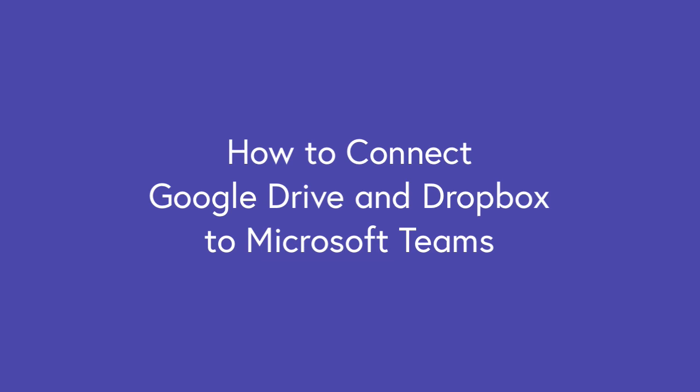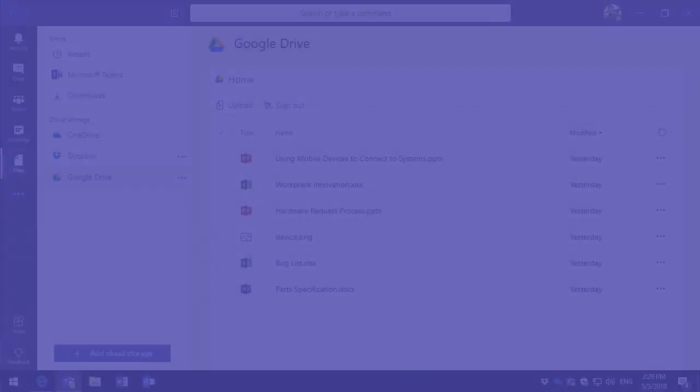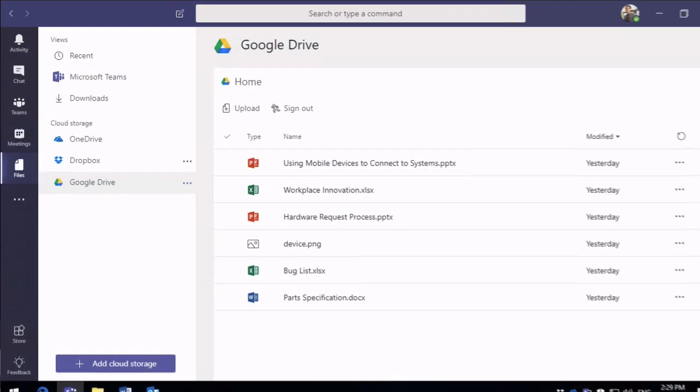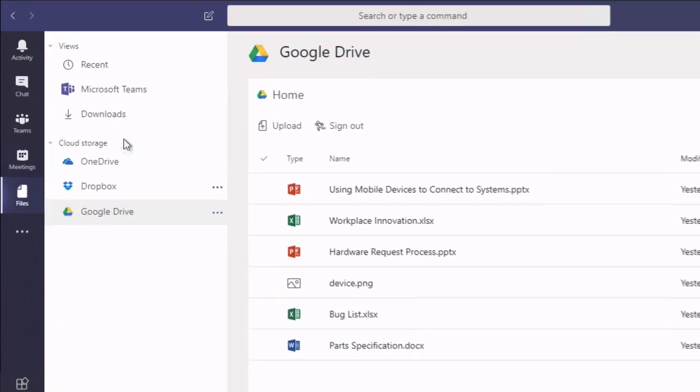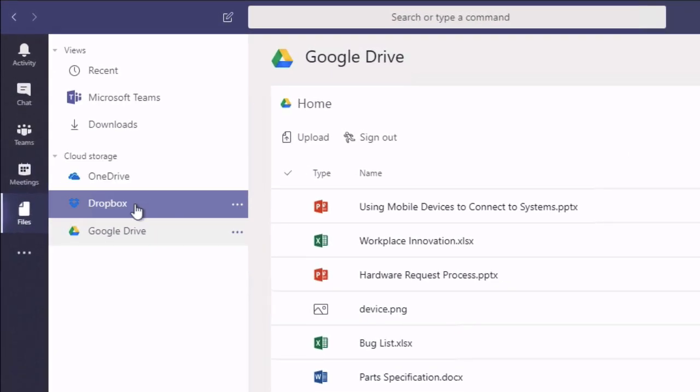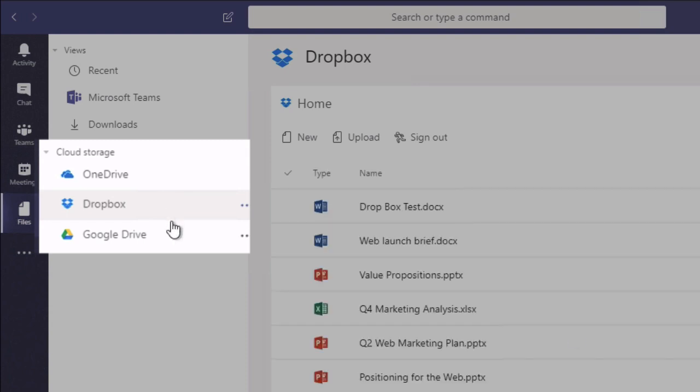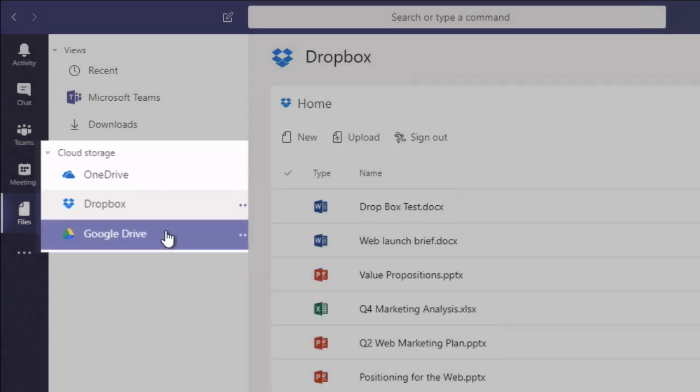Hello, it's Matt and welcome to Collaboration Coach. In this video we're going to look at Microsoft Teams and how to connect storage accounts like Dropbox and Google Drive to the Microsoft Teams app.